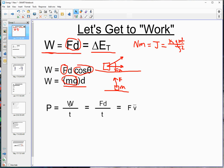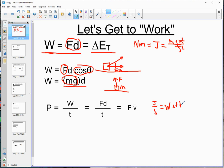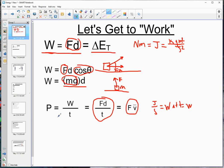Power is the rate at which work is done. W over T is our main power equation, which gives us units of joules per second — and a joule per second is a watt. Be careful: W as a unit is a watt, and W as a variable is work. Since W equals FD, we can substitute to get FD over T. And since D over T is average velocity, we can also write power as F times v-bar. That's our power sequence.